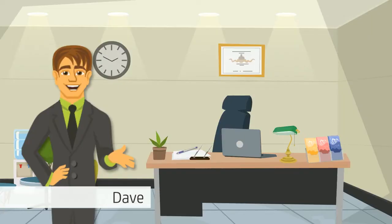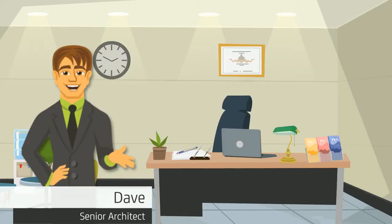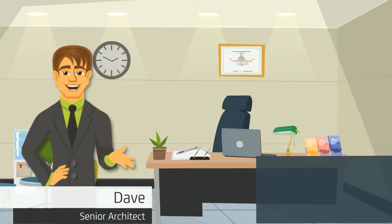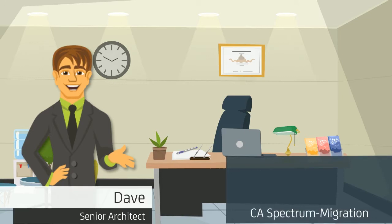Welcome, I am Dave, Senior Architect at CA Technologies. Today I will be discussing migrating CA Spectrum.